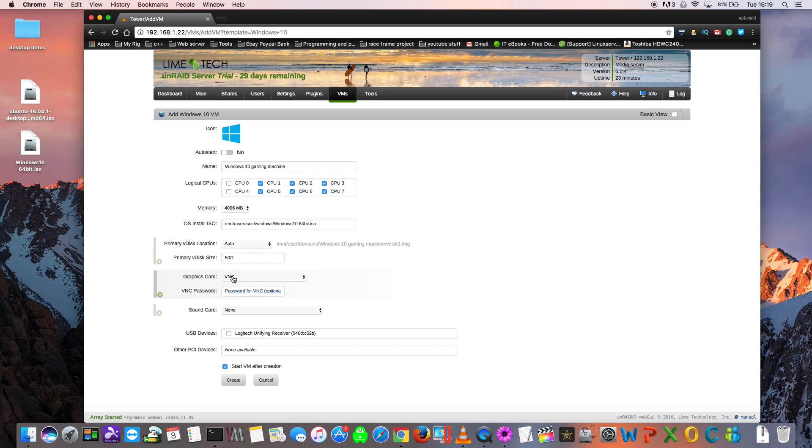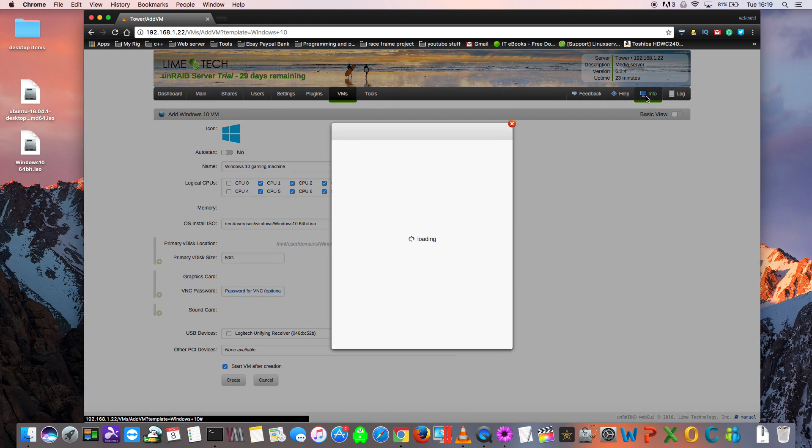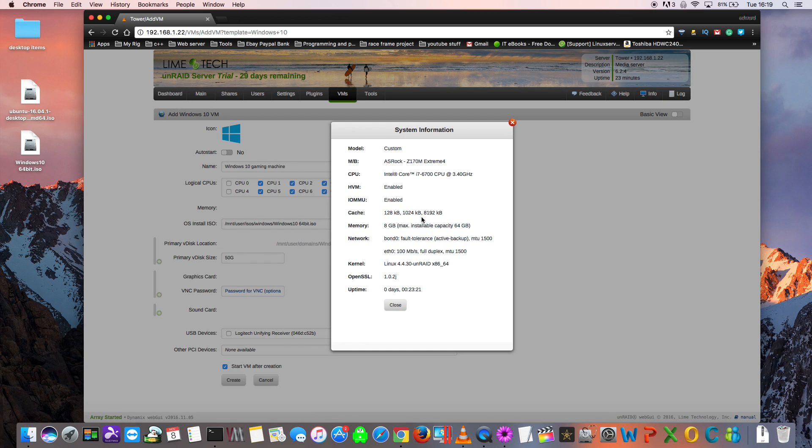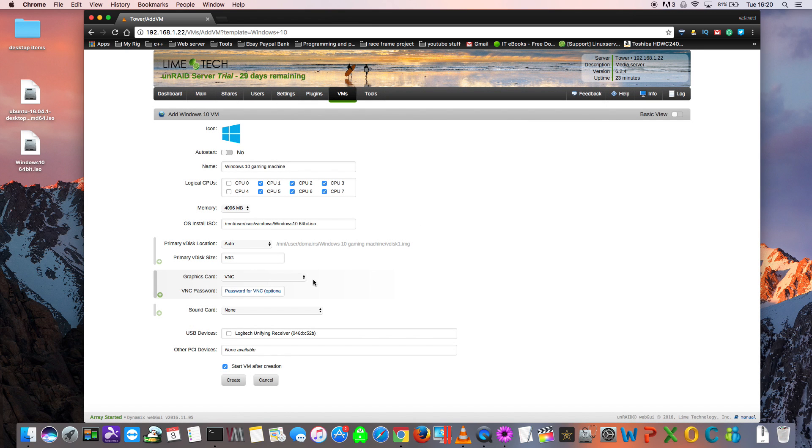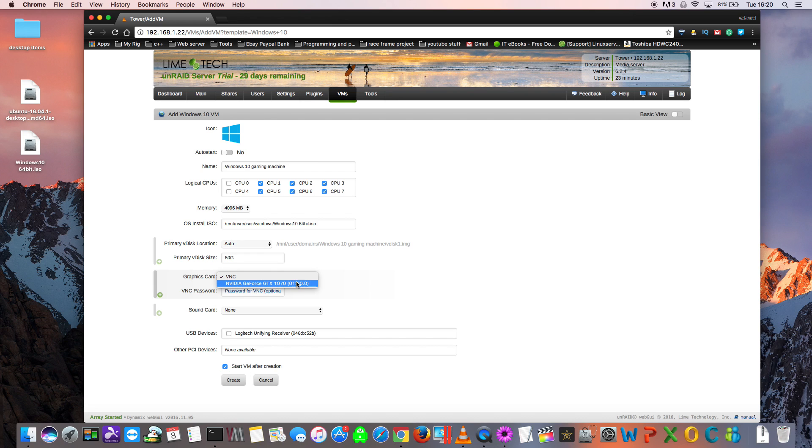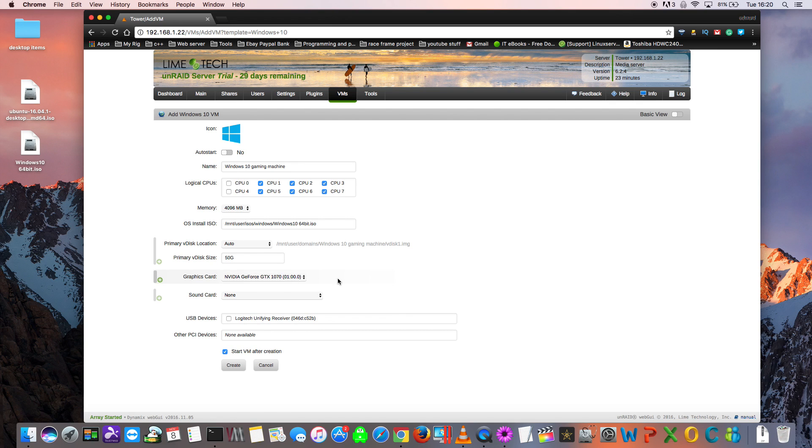Here we choose which type of graphics card to use with the VM. We can use VNC if we don't have a discrete graphics card to pass through, or if we don't have our IOMMU groups enabled. But as you can see they're enabled here. This would allow us to pass through a discrete graphics card. But I recommend whether you choose to use VNC or a discrete graphics card, when setting up the VM, just set it up with VNC first. Get everything working and then you can swap to a discrete graphics card afterwards. Anyway, you just select the graphics card that you want from the drop down list. Here you can see there's a GTX 1070 that can be selected. So I'd select that.